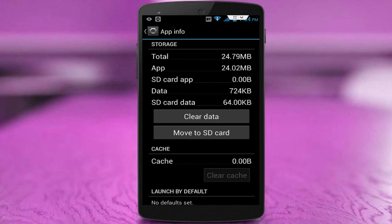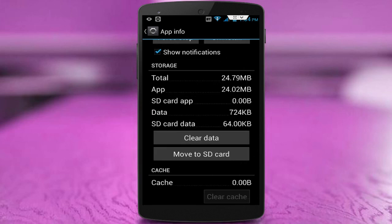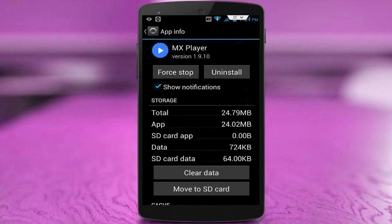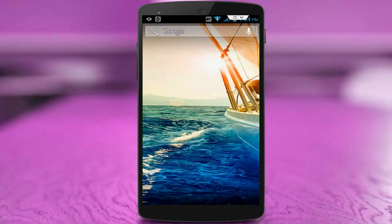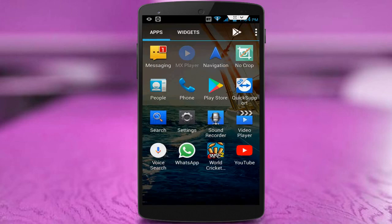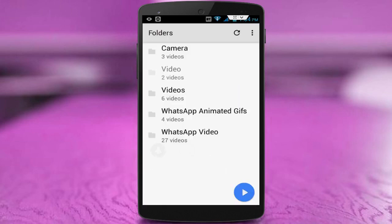If your MX player application is on your SD card, just move it to your internal storage. If your MX player is on internal storage, move it to your SD card. After doing that, click on Clear Data, then restart your device once again.